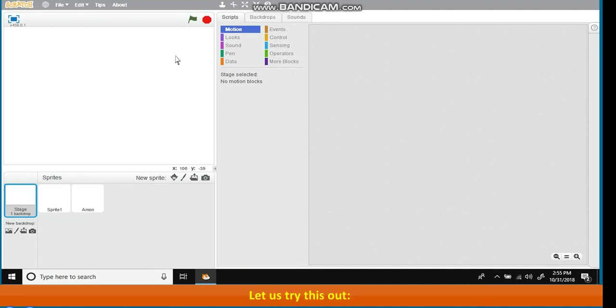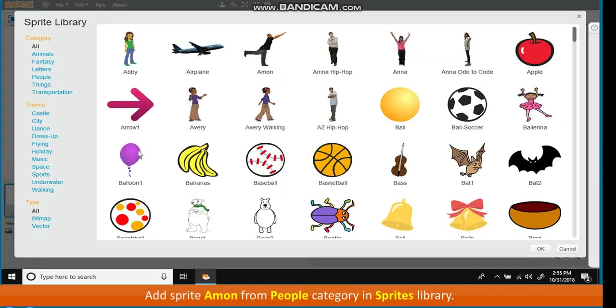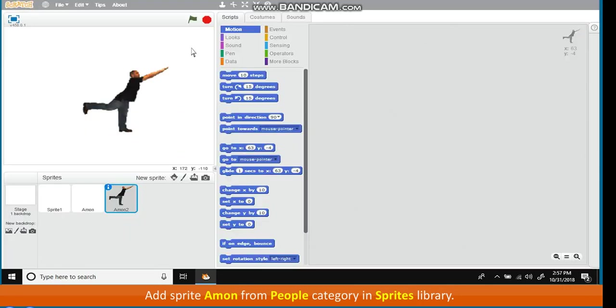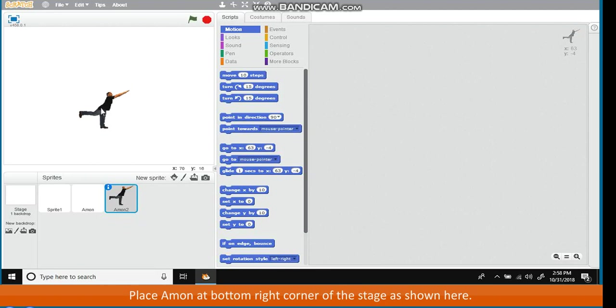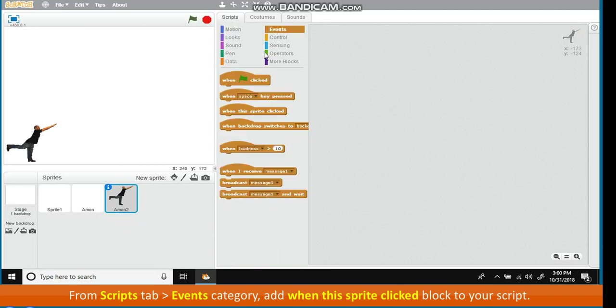Let us try this out. Add Sprite Amon from People Category in Sprites Library. Using Shrink tool at the top of the stage, decrease Amon's size. Place Amon at bottom right corner of the stage, as shown here. From Scripts tab, go to Events Category. Add when this sprite clicked block to your script.